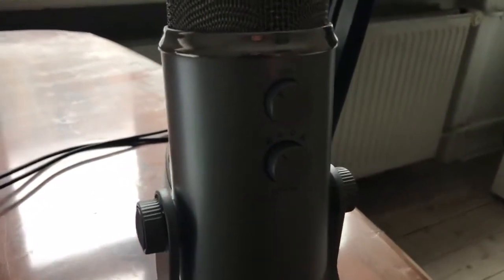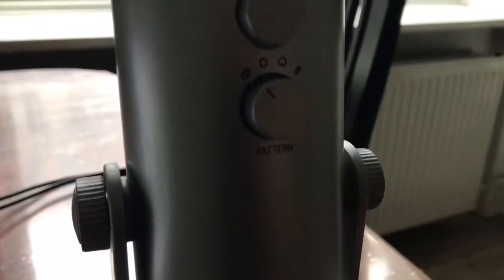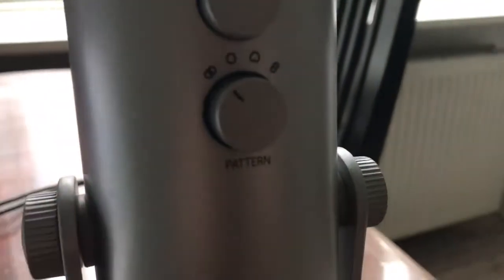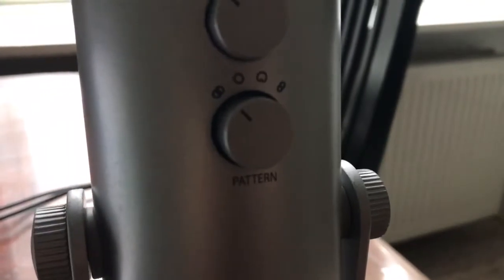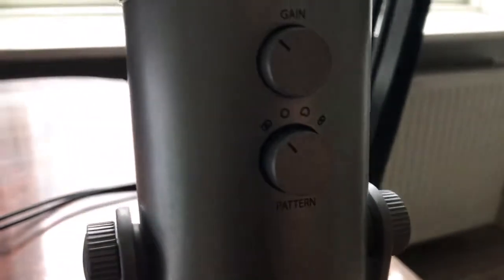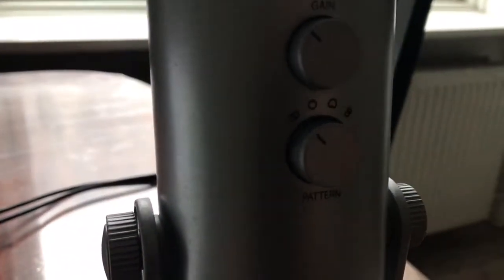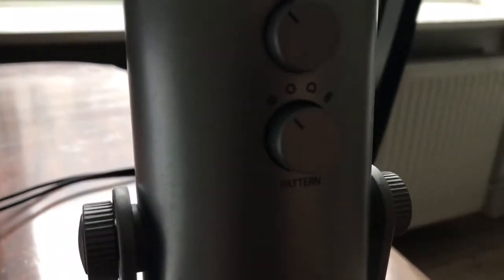Hello guys! Today we're going to talk about gain and pattern settings on your Blue Yeti Mic. Let's just talk about patterns. As you can see here, there are basically four patterns on the Blue Yeti Mic.